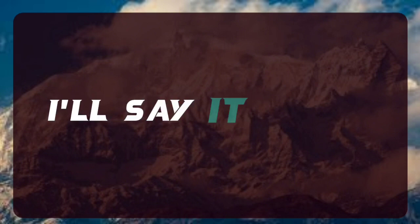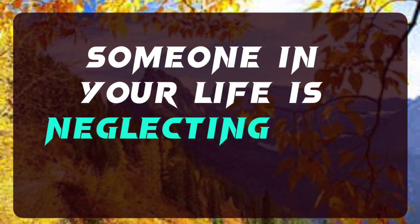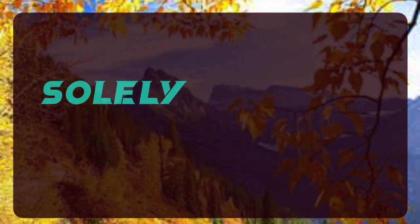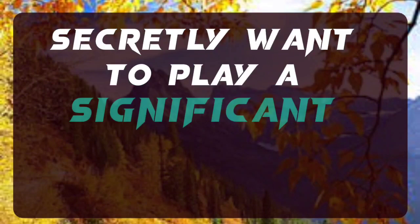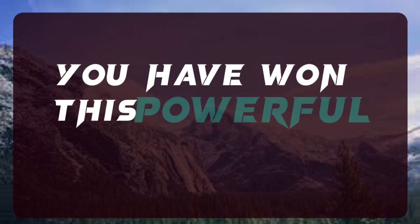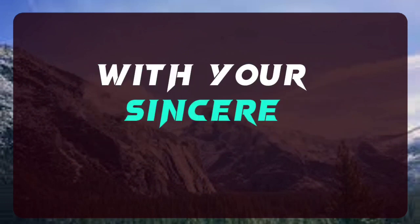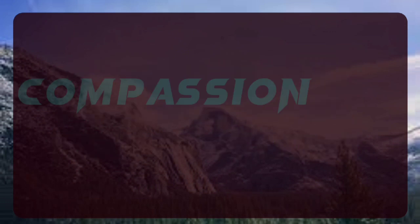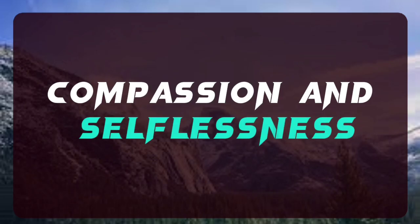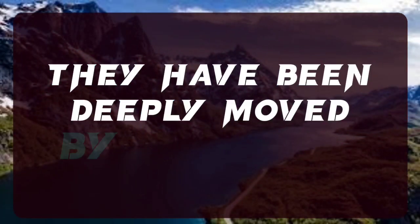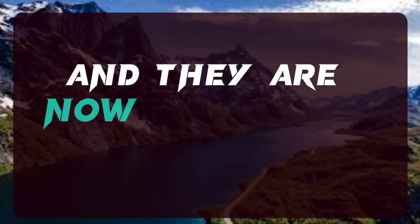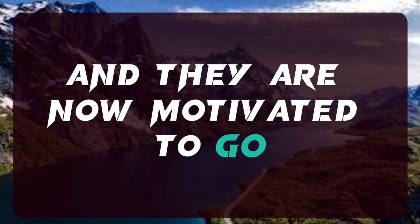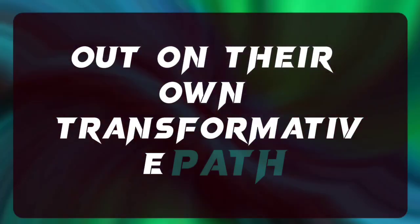I'll say it again, someone in your life is neglecting you right now solely because they secretly want to play a significant part in your life. You have won this powerful person's heart with your sincere goodwill, compassion and selflessness. They have been deeply moved by your deeds, and they are now motivated to go out on their own transformative path.